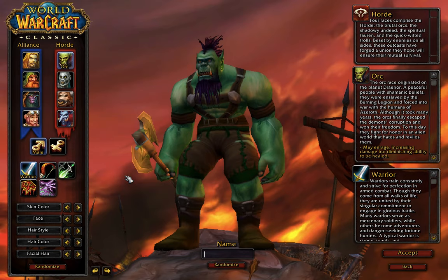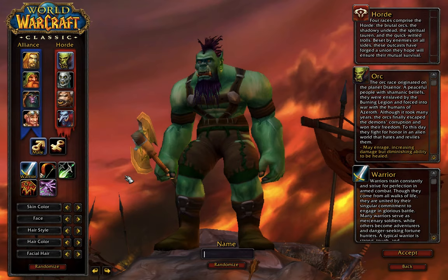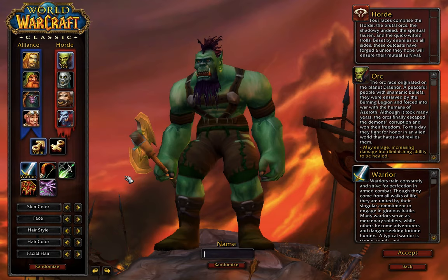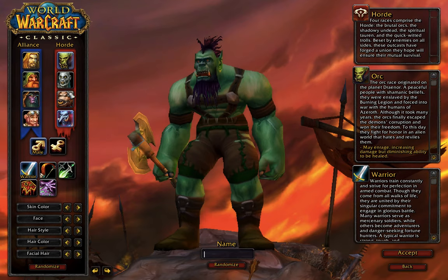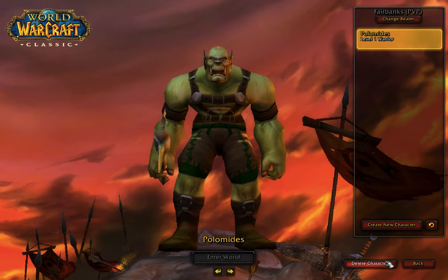However, once you choose the server, you can only have Horde or you can only have Alliance. So you and I couldn't play on the same server and have an Alliance character and a Horde character. Again, I'll try to save all of the different races for the next video. But essentially, number one, we need to choose a server. It needs to be a PVP server. And then we kind of need to decide, are we going to go Alliance or Horde?